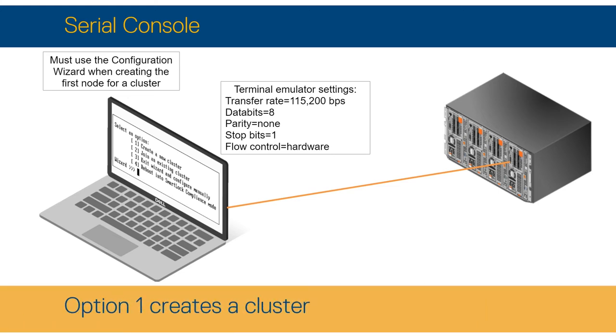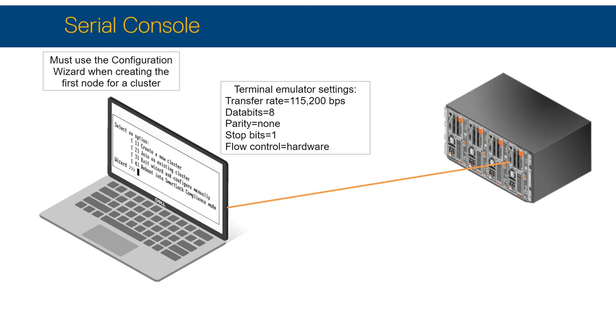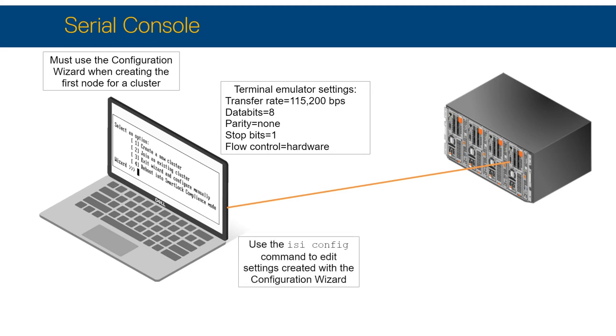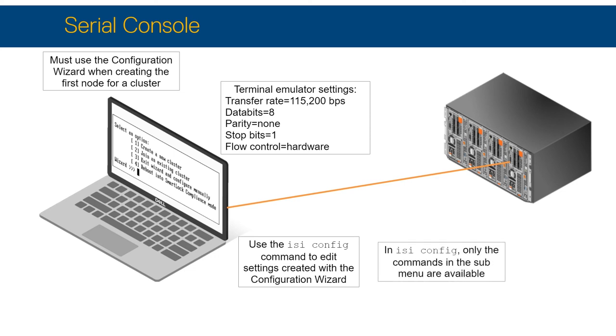Choosing Option 1 steps you through the process of creating a cluster. Option 2 will exit the wizard after the node finishes joining the cluster. After completing the Configuration Wizard, running the isi-config command enables you to change the configuration settings.